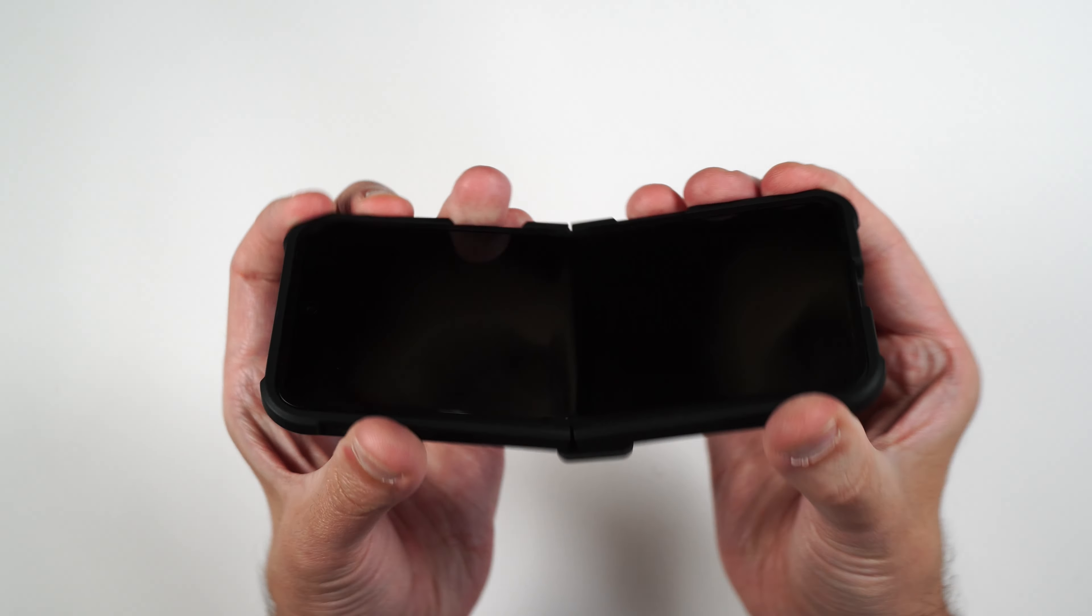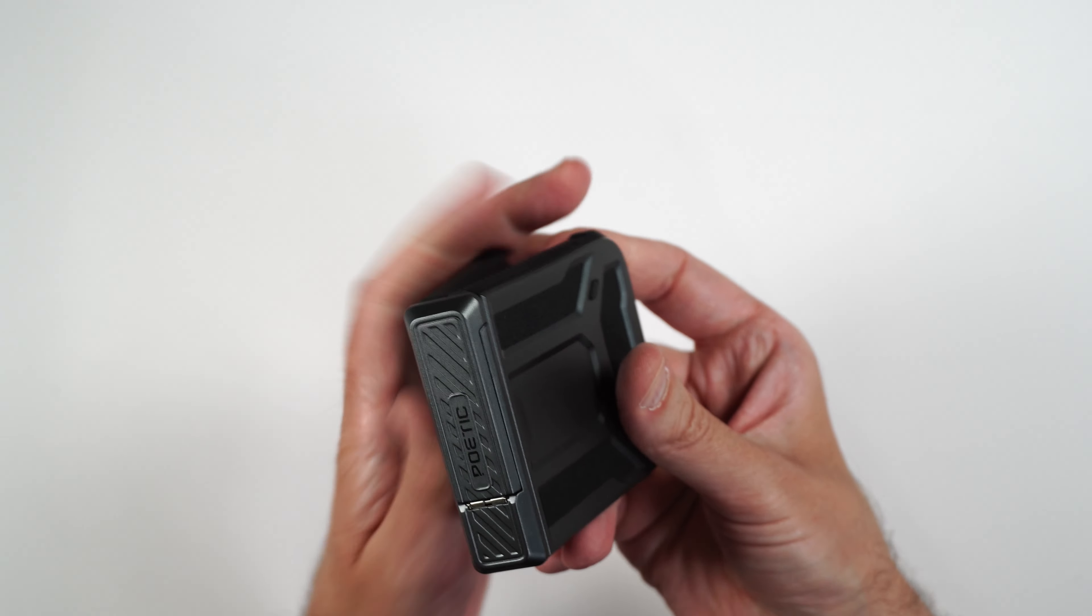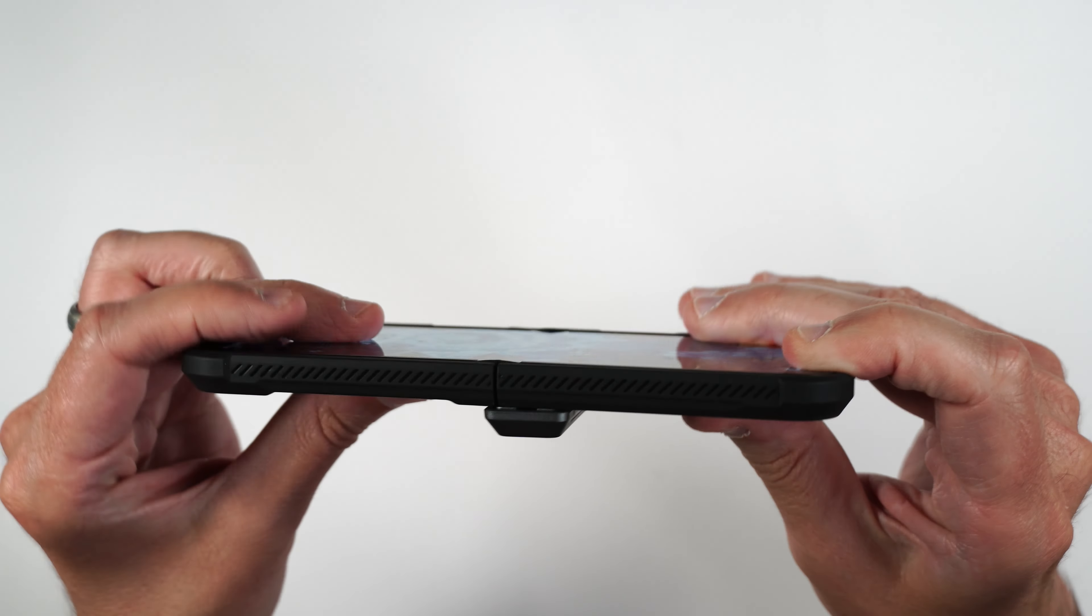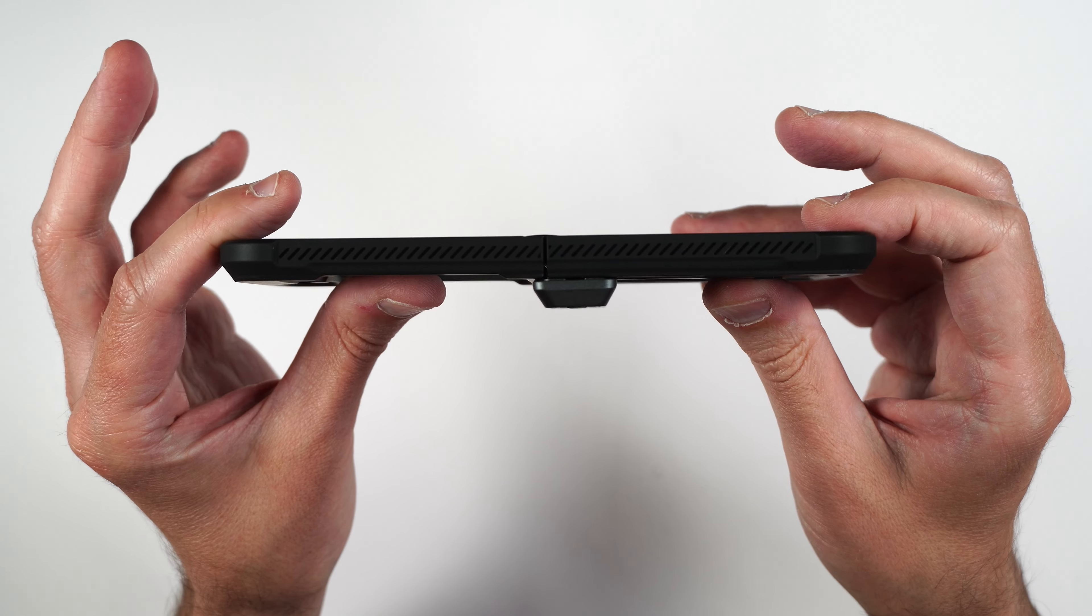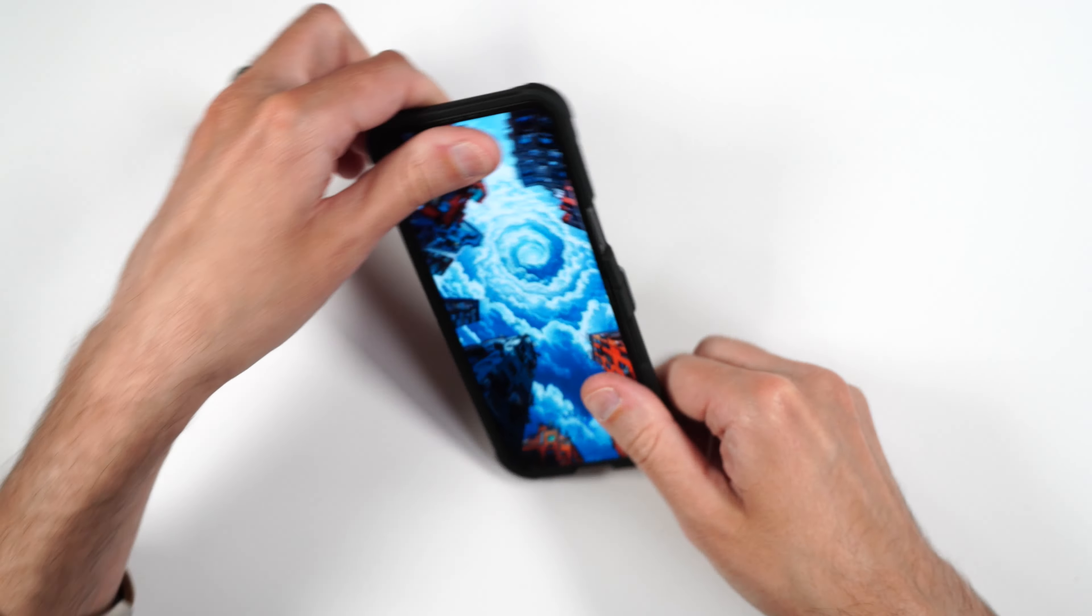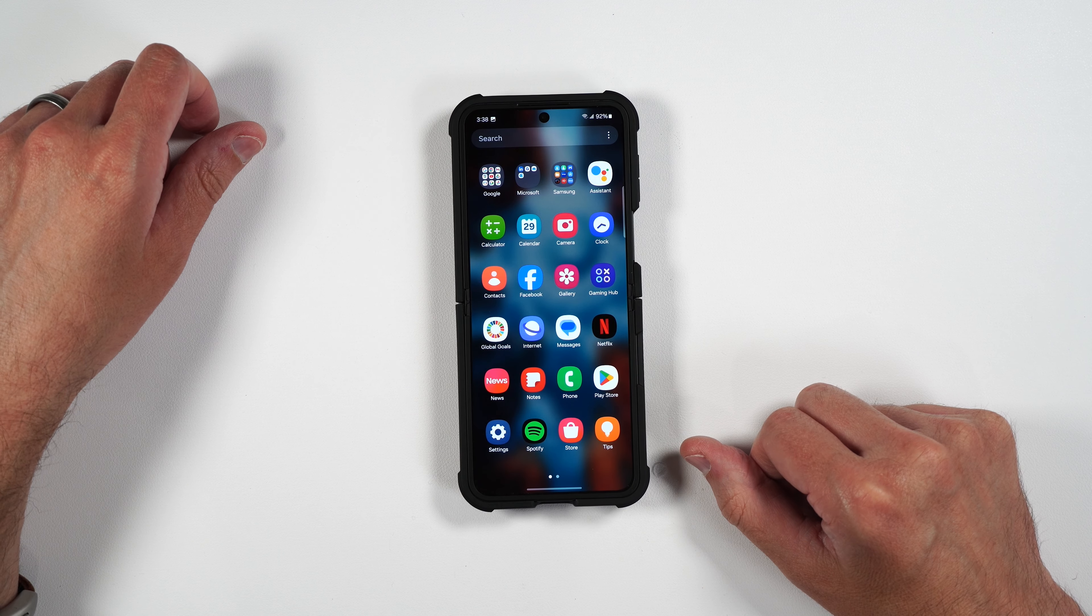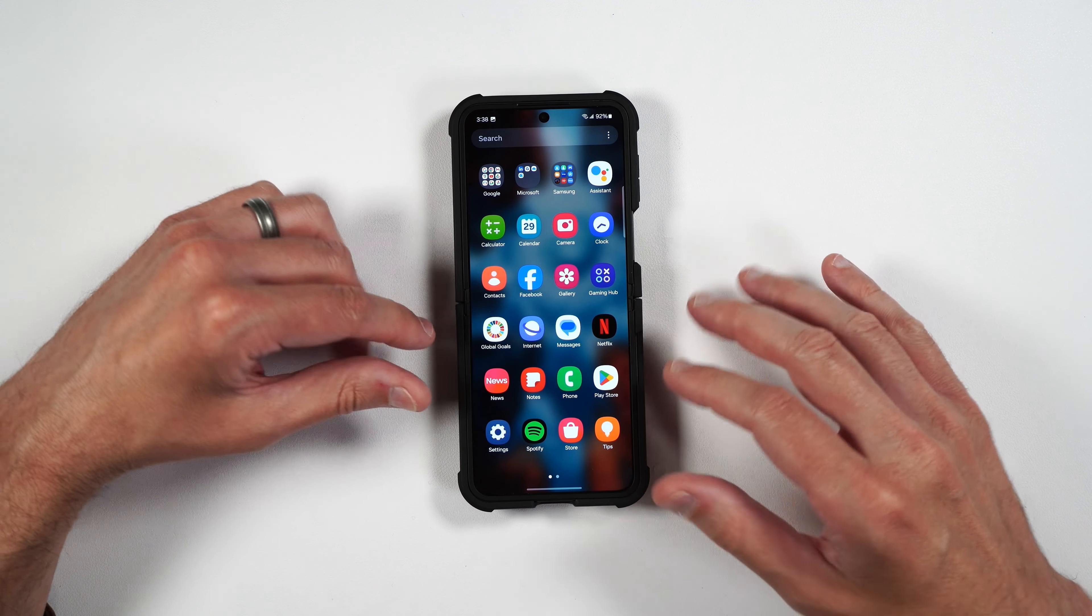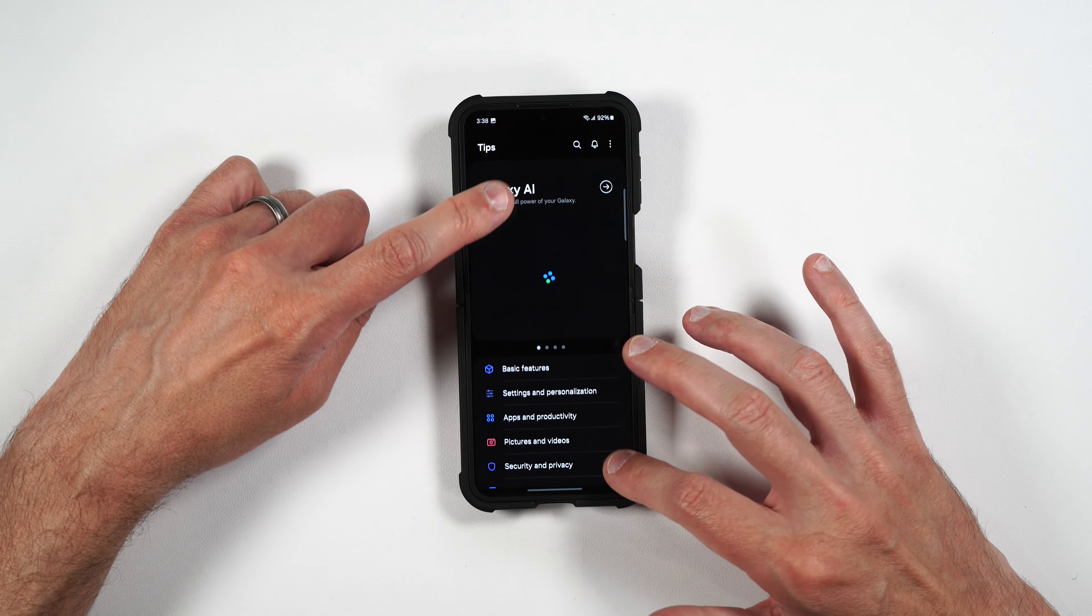Close it up. The case does not seem to move when we open and close the phone. And because the case is a little thicker, it makes it a lot easier to open and close your phone as well. The hinge just goes over the back portion of the phone.